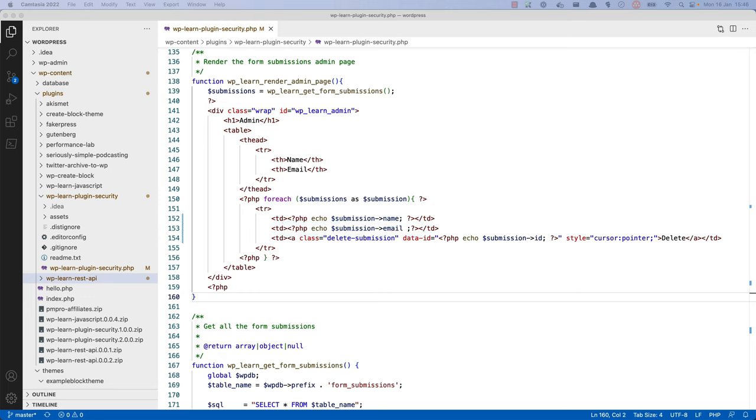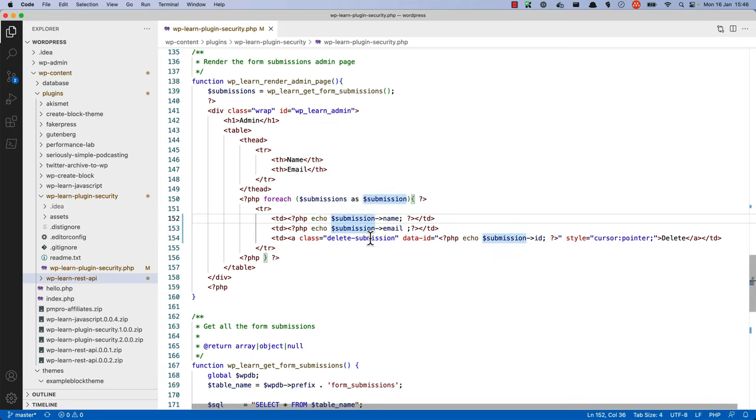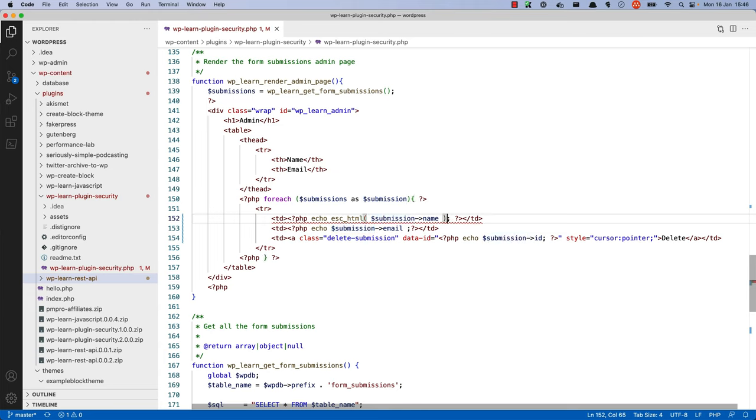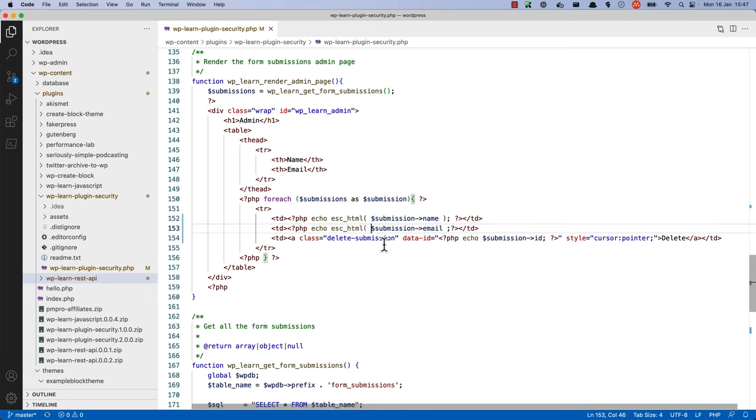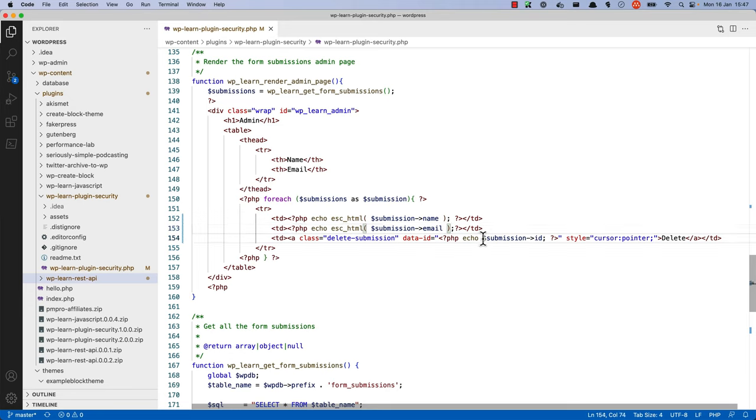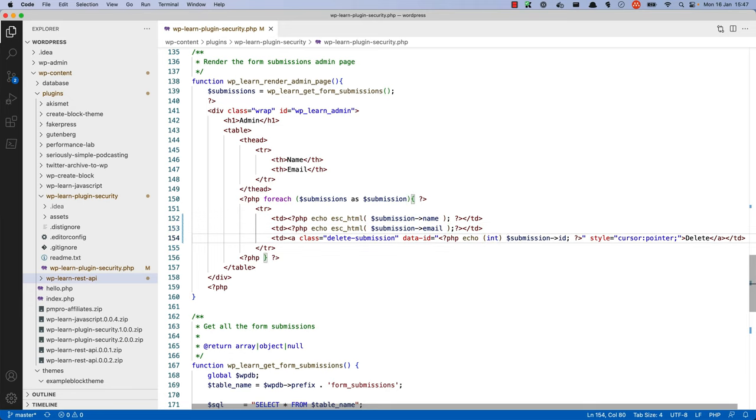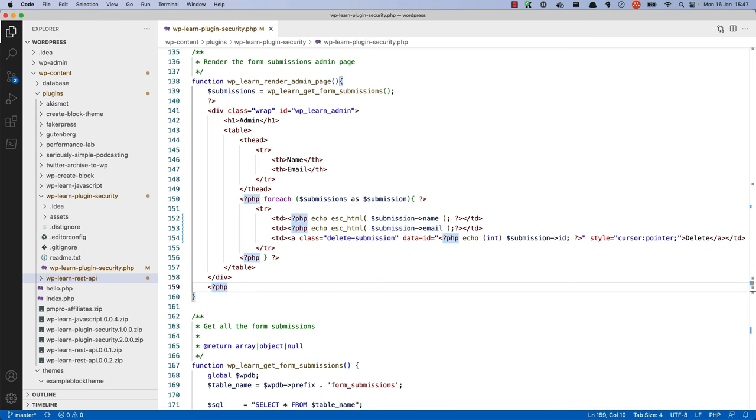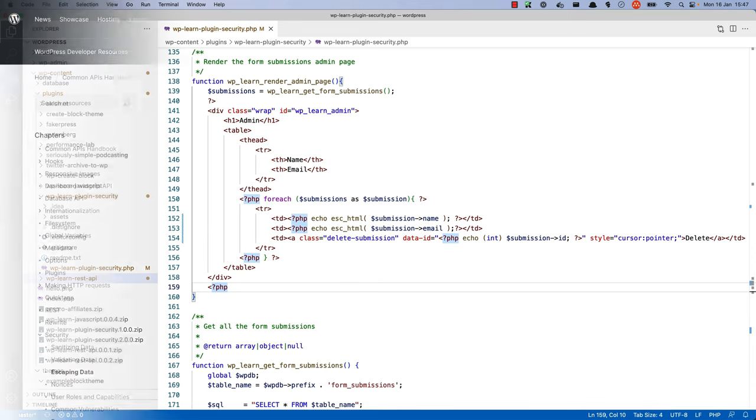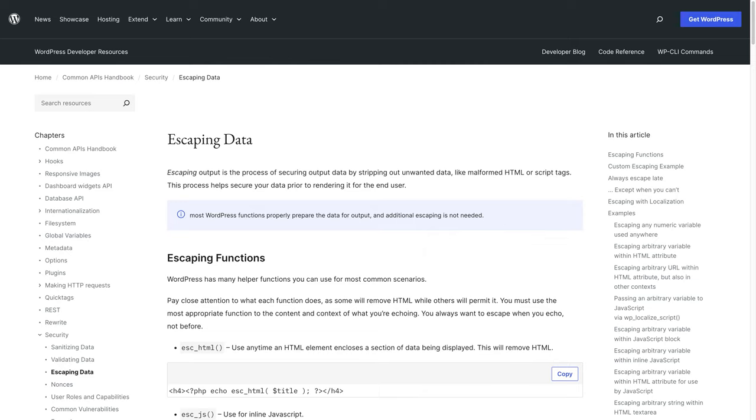For the name and email fields, we can use the built-in WordPress escaping function, esc_html, and we can copy that to the email. The ID can be escaped by casting it to an integer, as you might have done for the data validation. So, int, cast to an integer. Notice that this code follows a key principle of escaping data, and that you escape the data as late as possible. To read more about the various ways to escape data, check out the section on escaping outputs in the WordPress developer documentation.